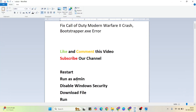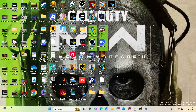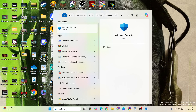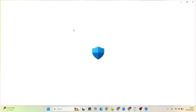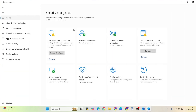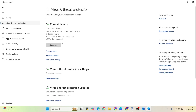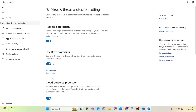The next step is to disable Windows Security. Go to the Windows search bar and type 'Windows Security.' Click to open it, then click on Virus and Threat Protection. Click on Manage Settings, and if it is turned on, click to turn it off.